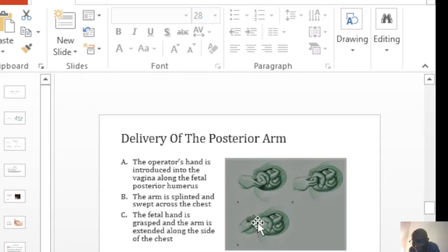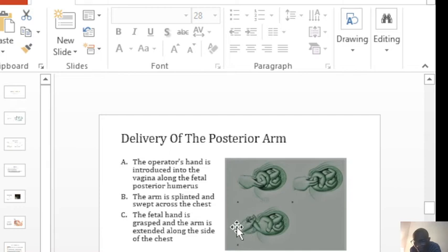Then you find the hand. You find the hand and you grasp it and pull it out. You deliver the posterior arm.